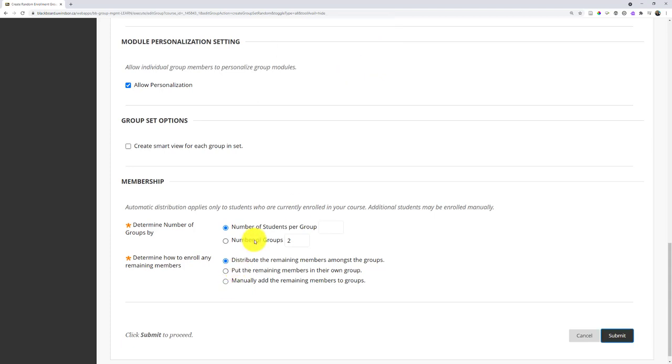Oops. I have to actually click number of groups for it to work. Didn't actually hit the radio button, apparently.